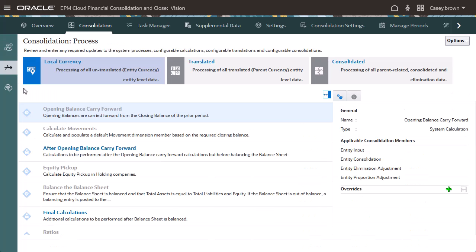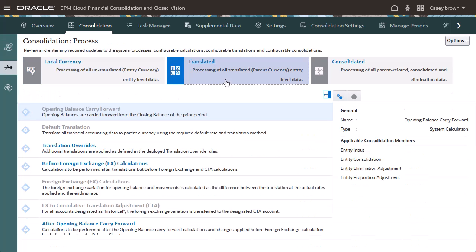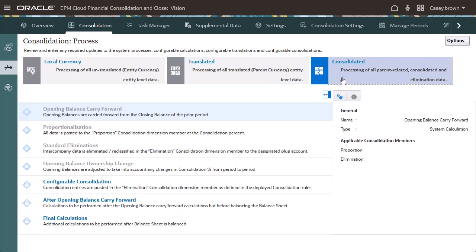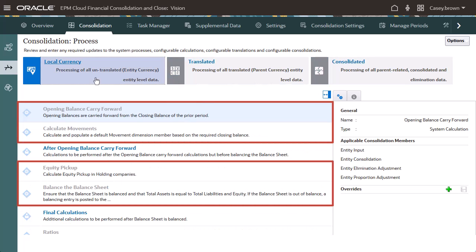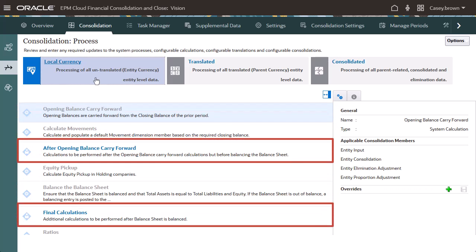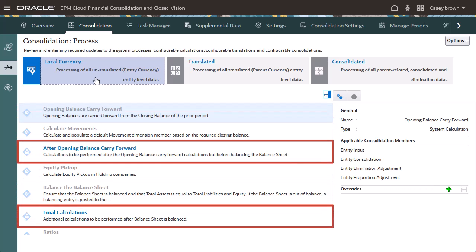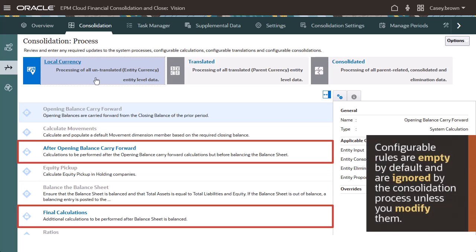The tabs display the stages of the consolidation process and the rules executed at each stage. You cannot modify the standard rules. However, configurable rules are provided to which you can add your own calculations. These rules are empty by default and are ignored by the Consolidation Process unless you modify them.